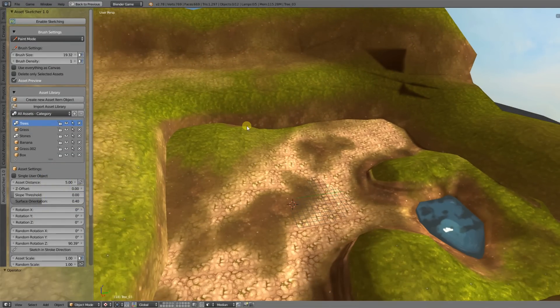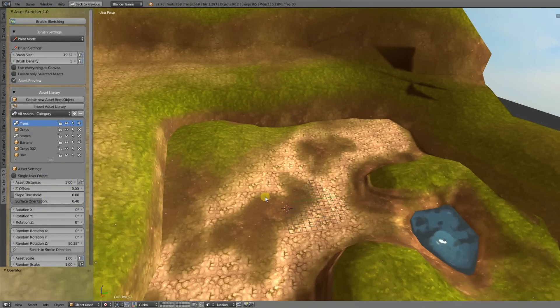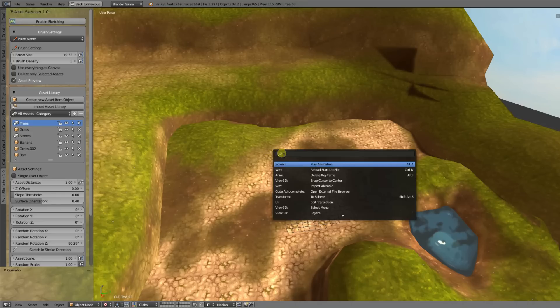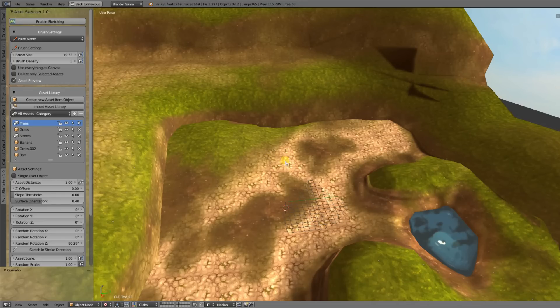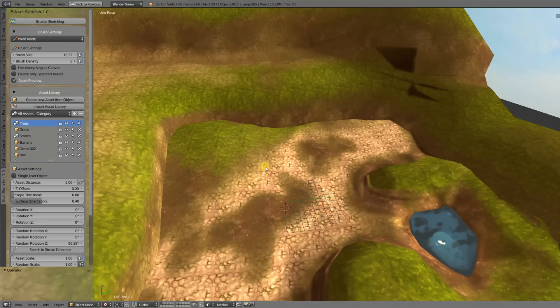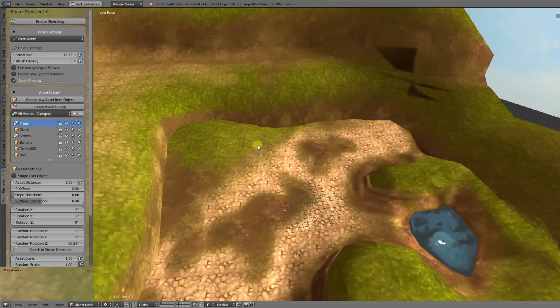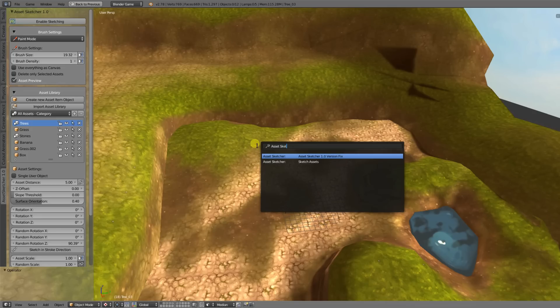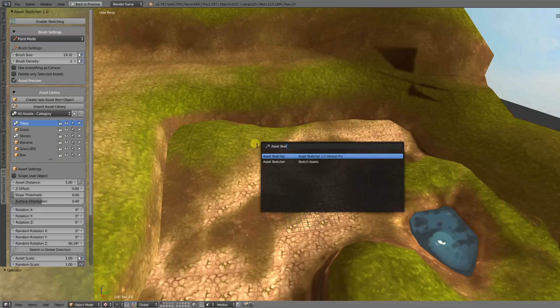First of all, if you want to update, it is important you run the AssetSketcher fix. Since this is a major update, I have changed a lot at the internals with a complete new code base. If you're updating, just type in space and then AssetSketcher 1.0 version fix. This will update all the lists to the new version and also update all the assets in your scene.